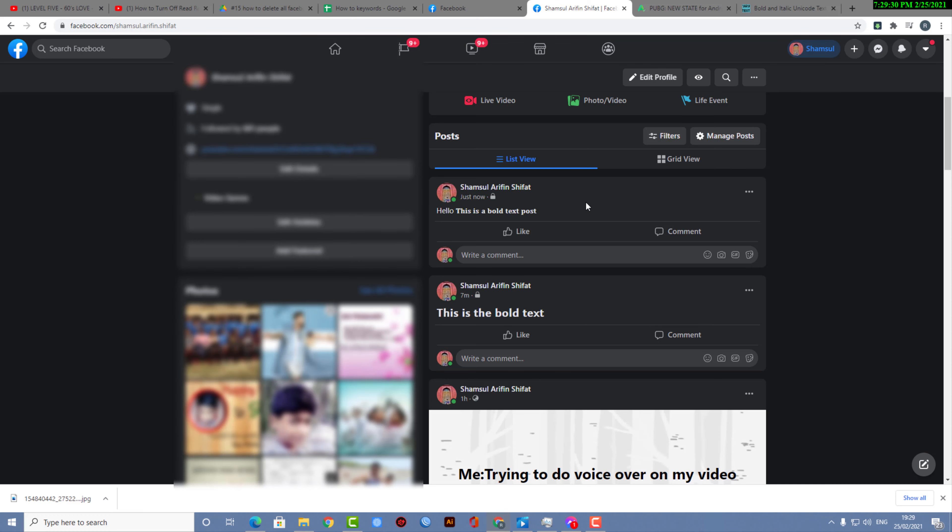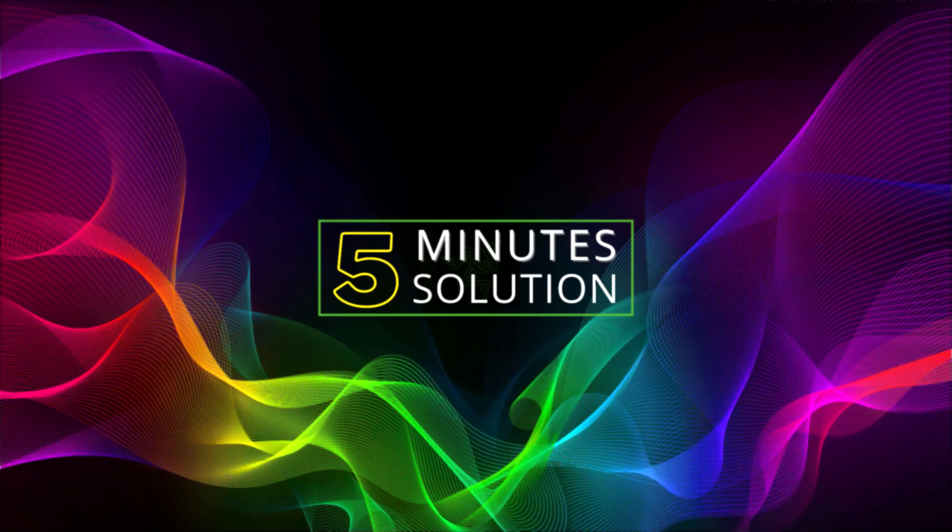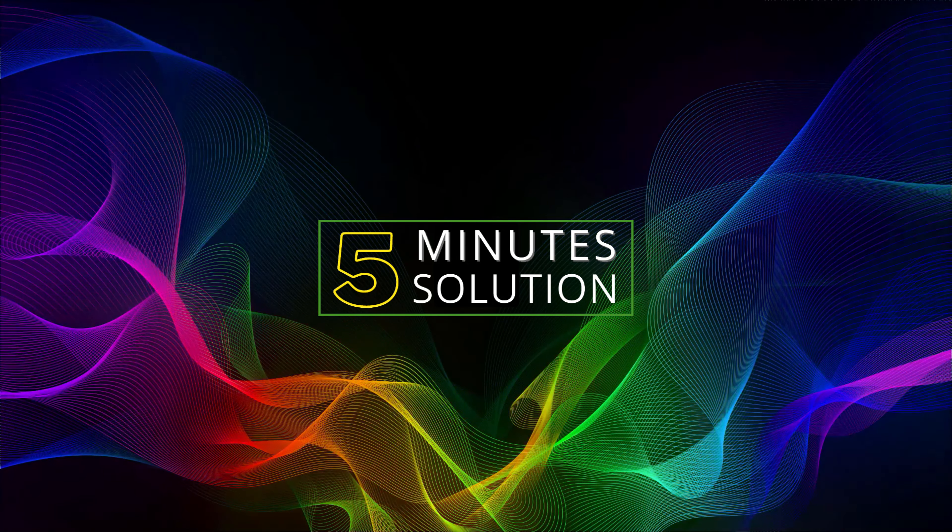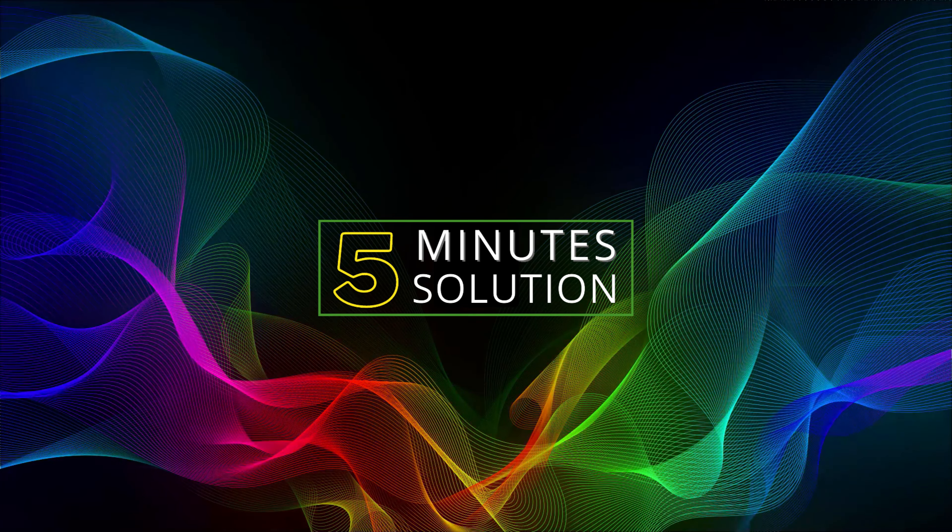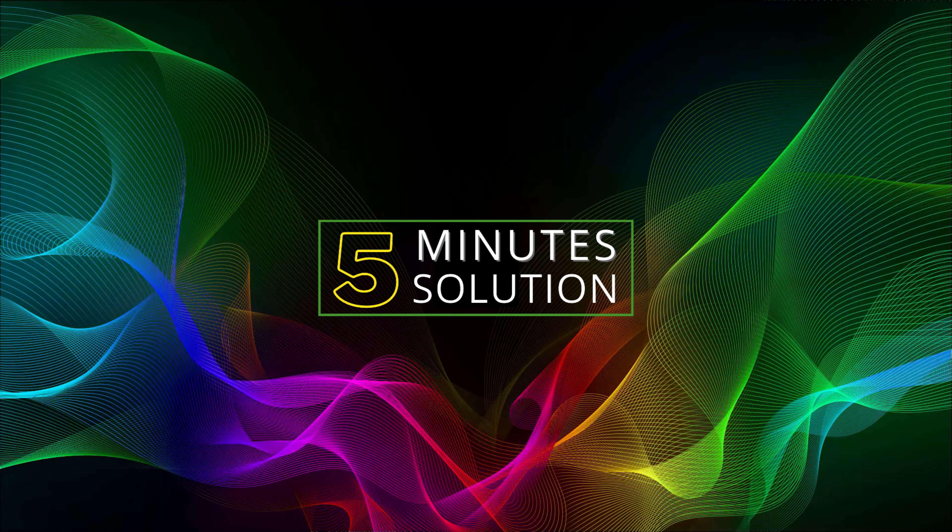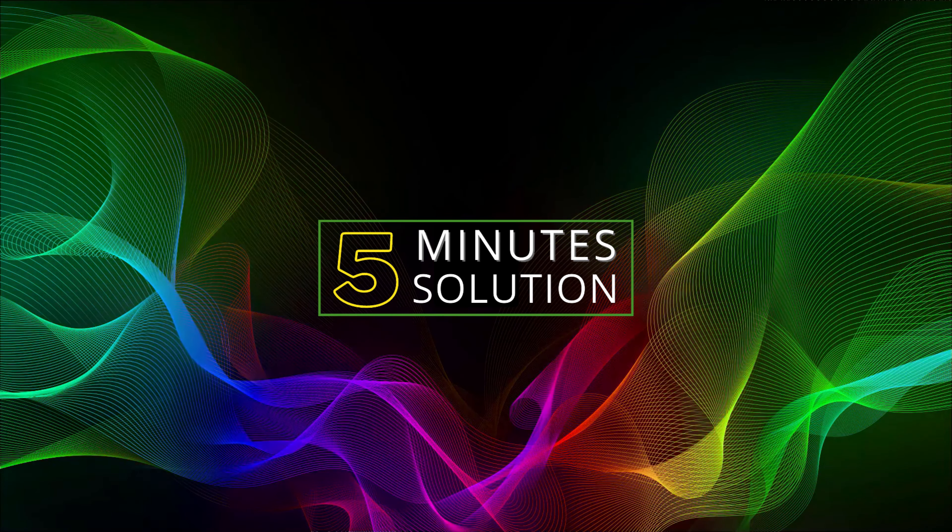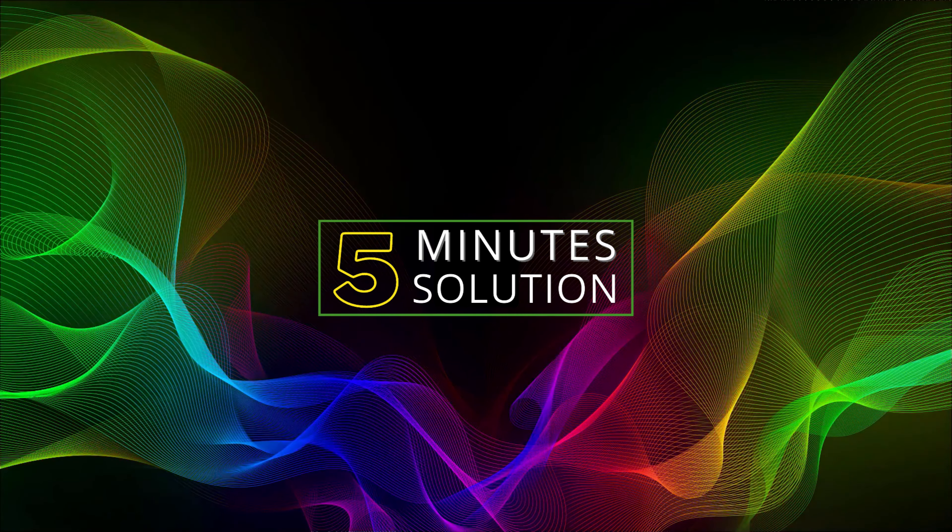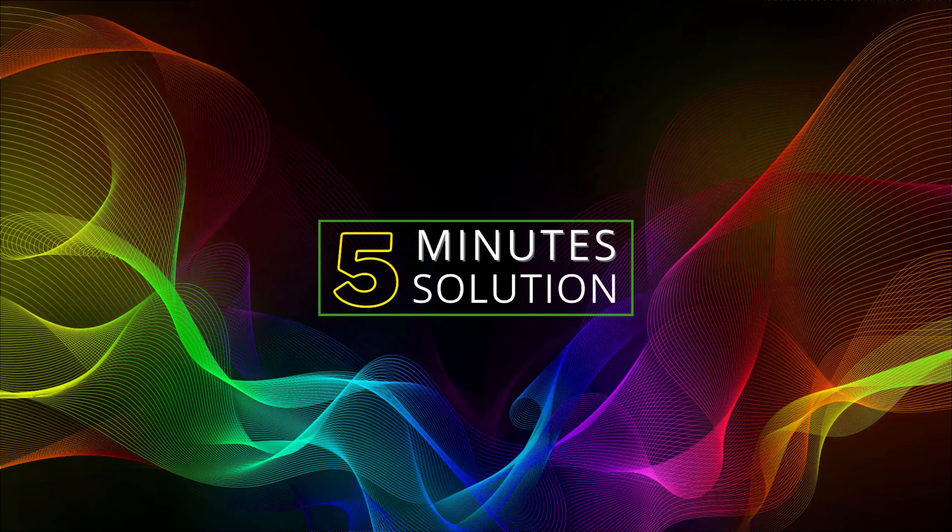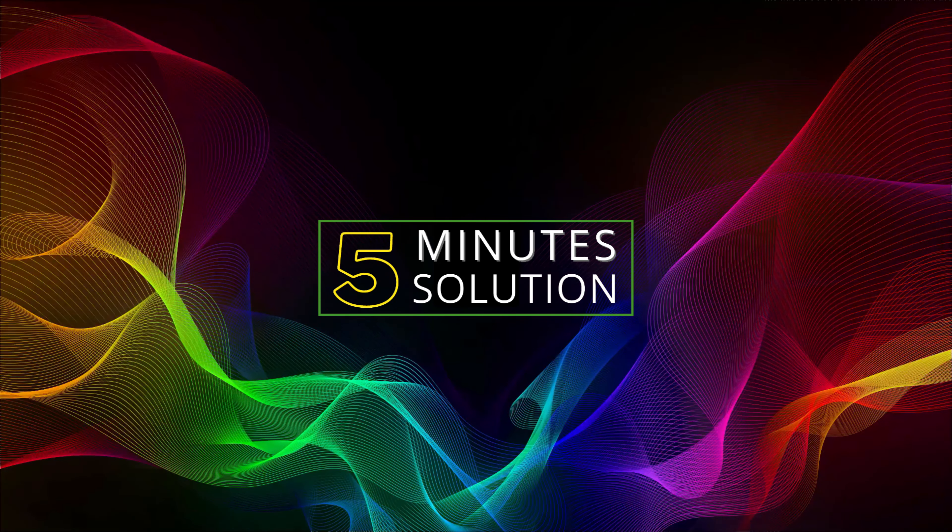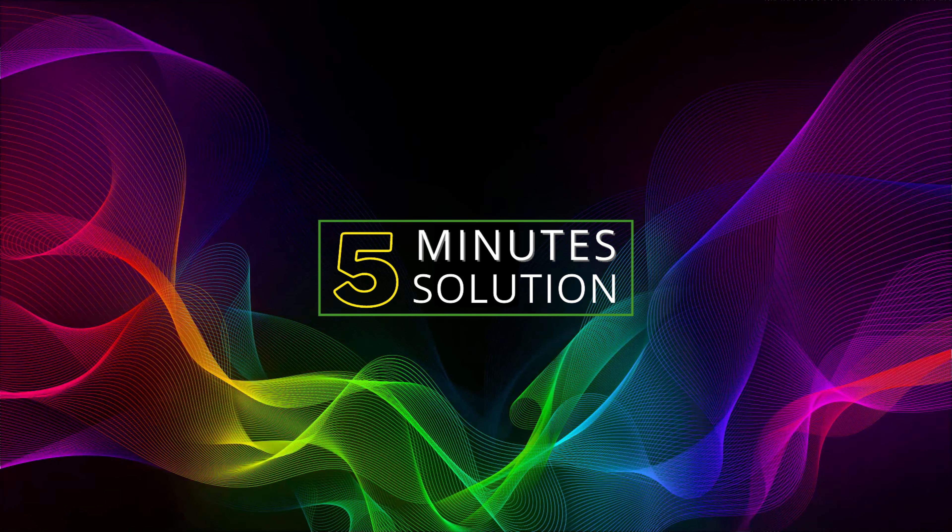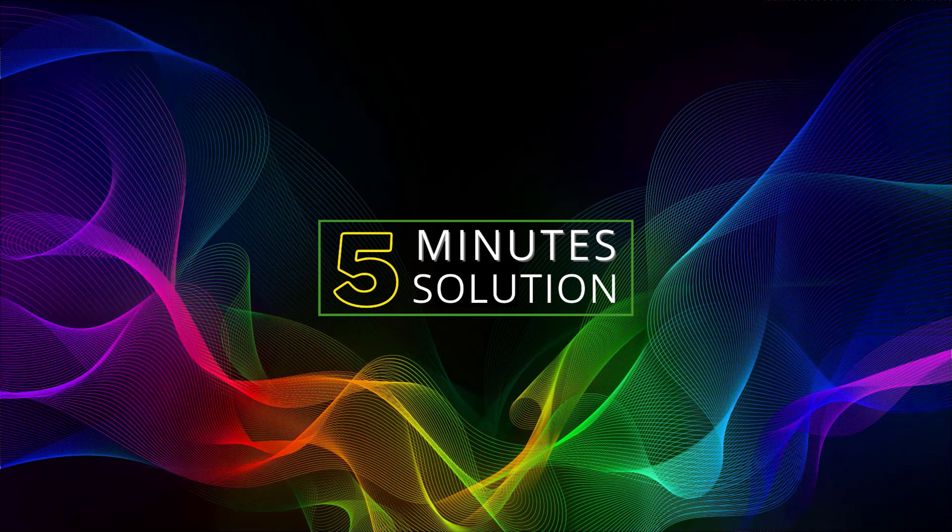I hope you guys understood and enjoyed this video. If you have any questions regarding this video, feel free to ask anything in the comment section below. I will see you in the next video. Until then, stay tuned and stay with 5 Minute Solution.